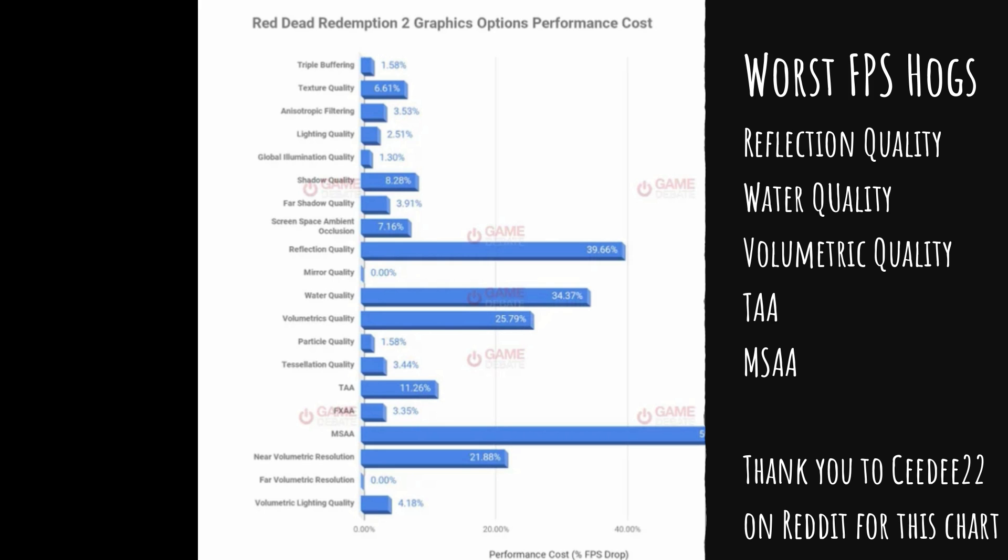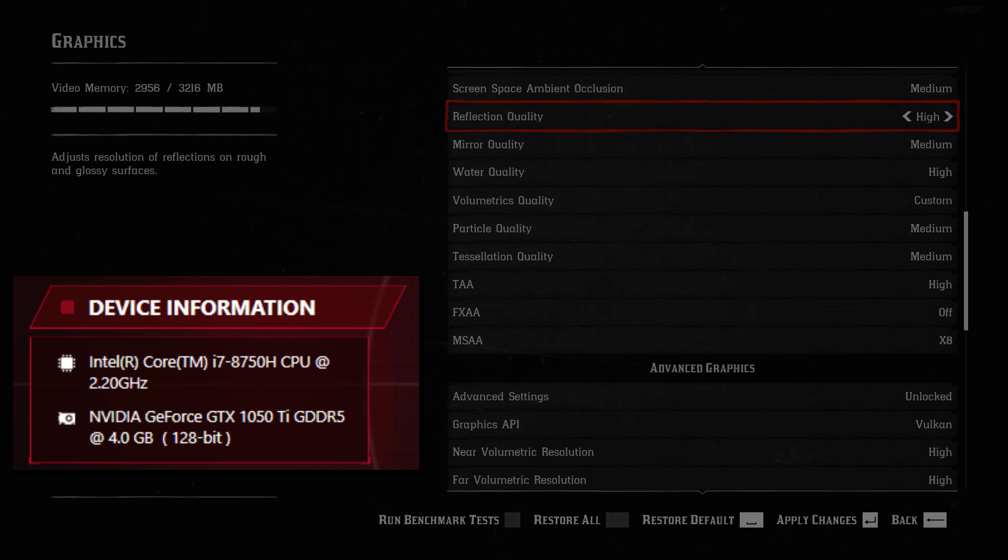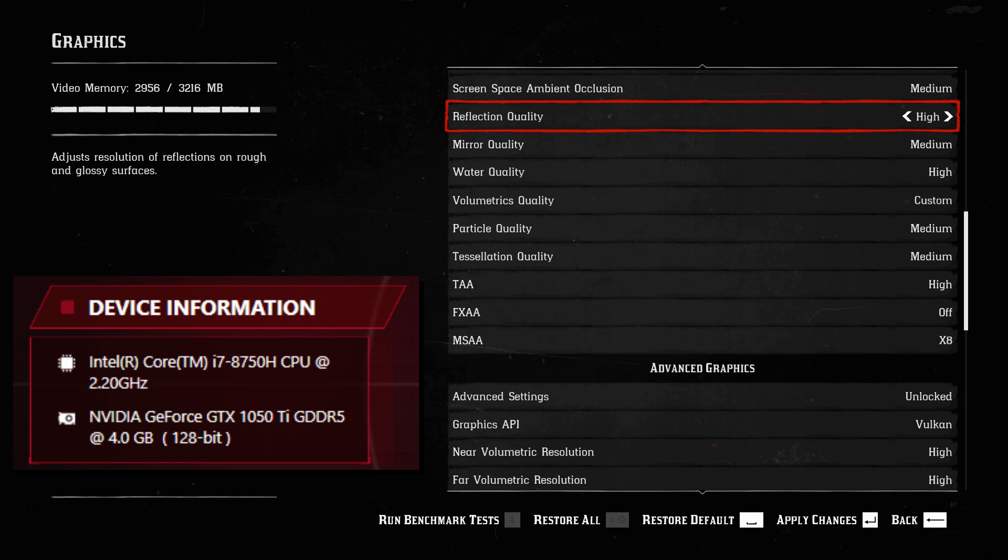We are going to test this on my older rig. It's running a 1050 Ti. It's a laptop. What are we going to get if we turn those worst offenders all the way to high?